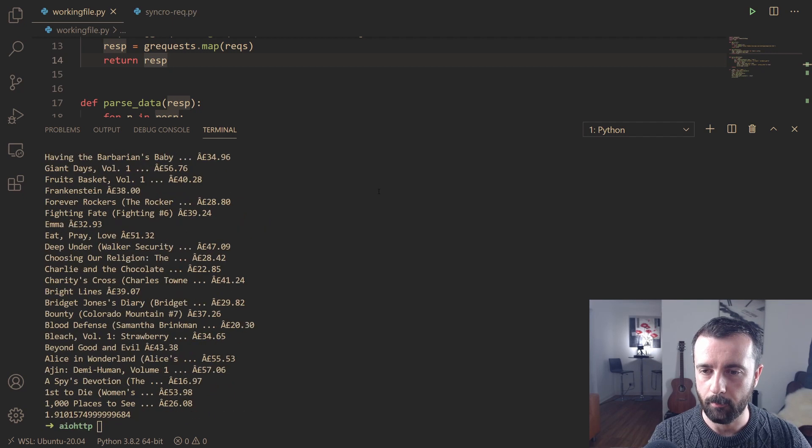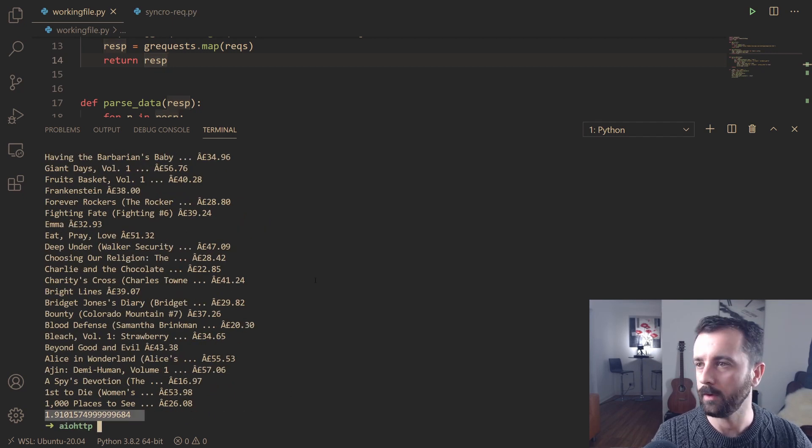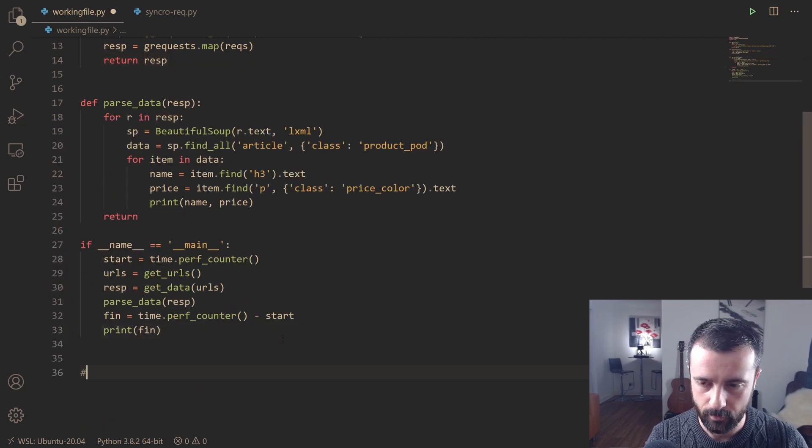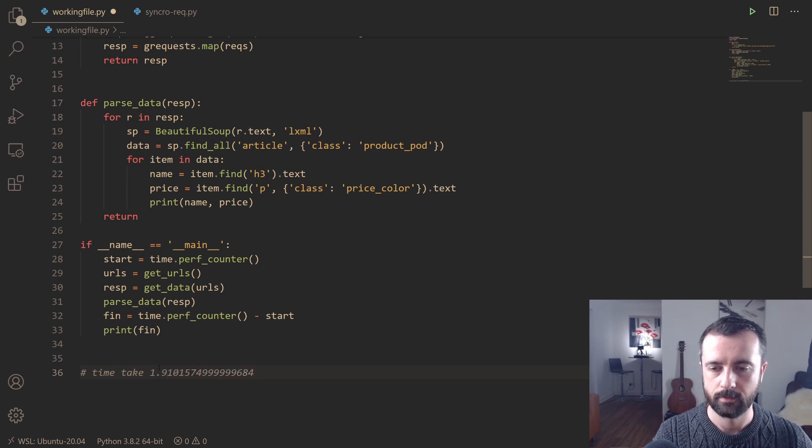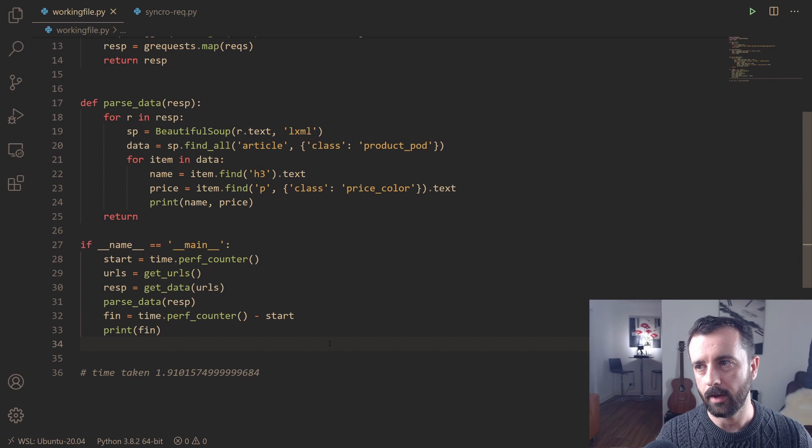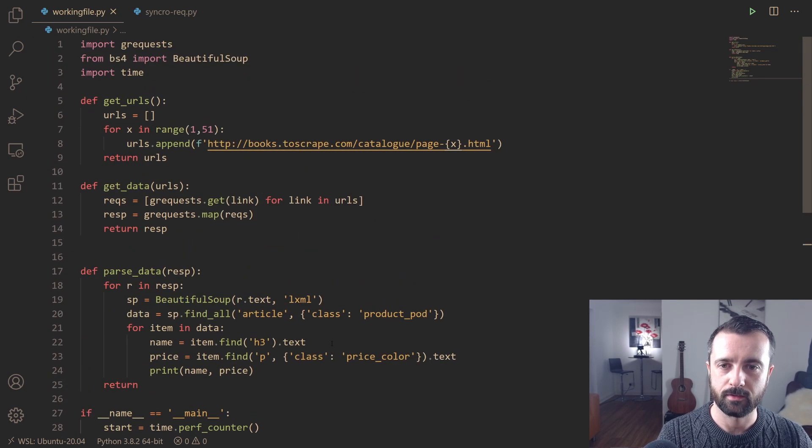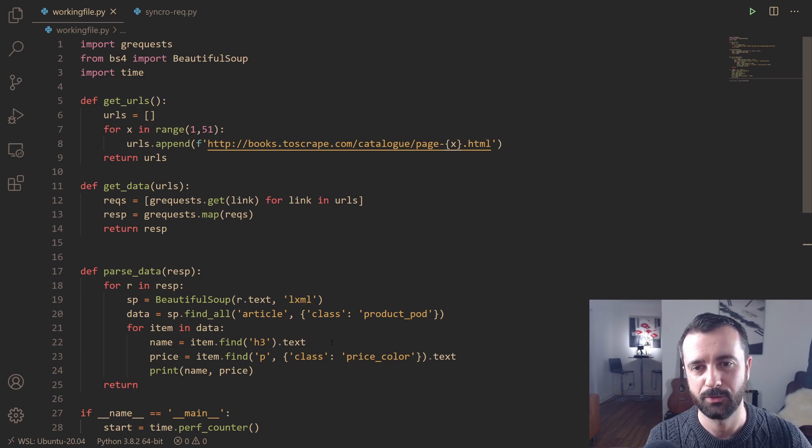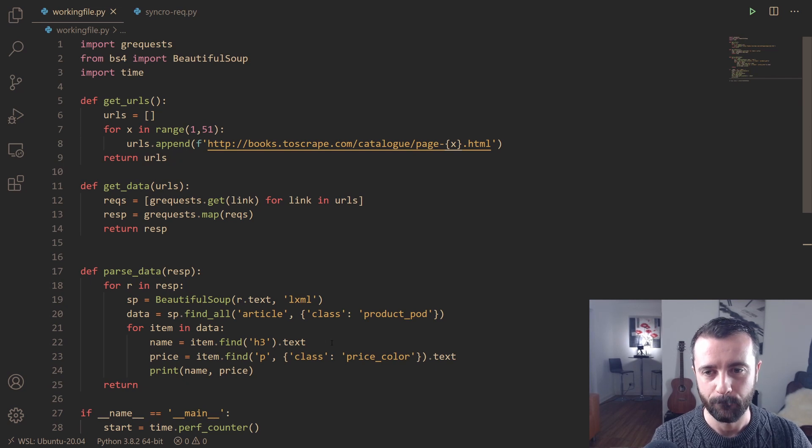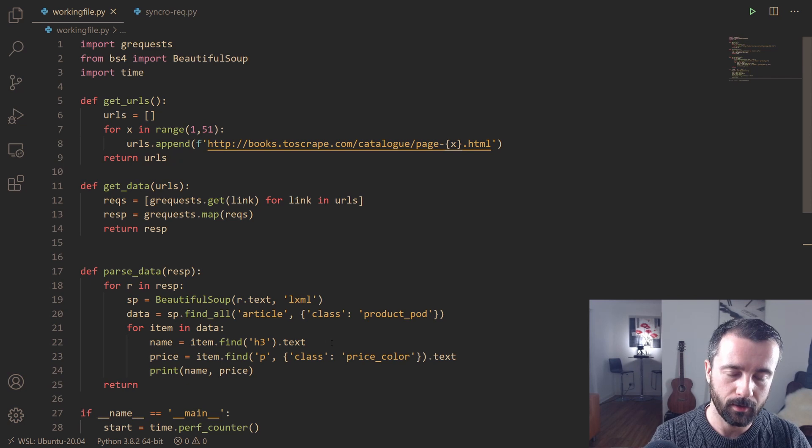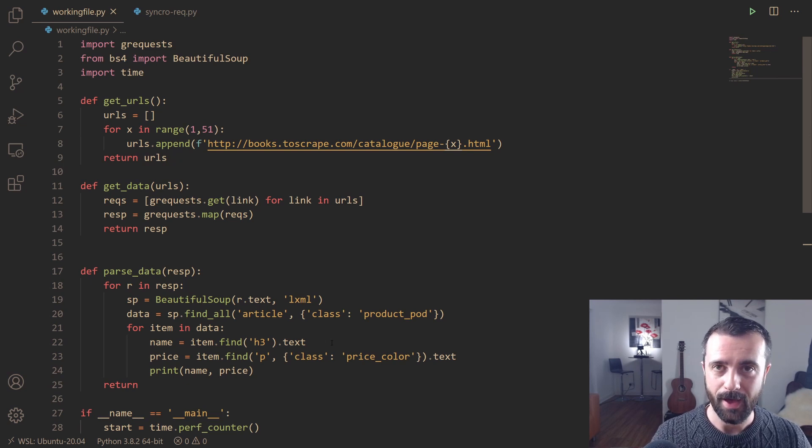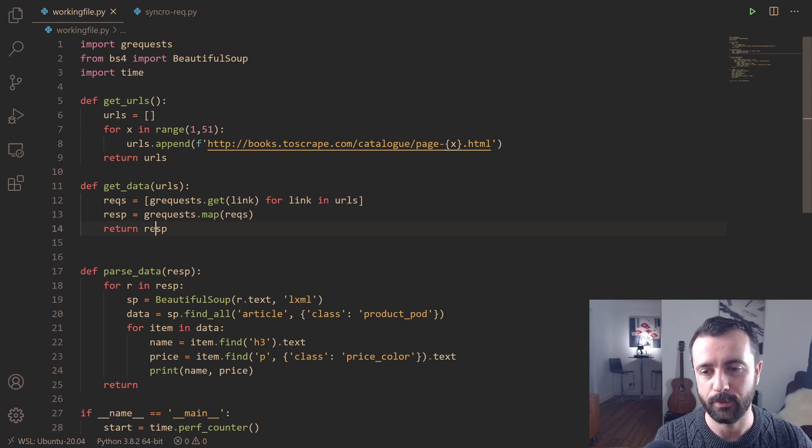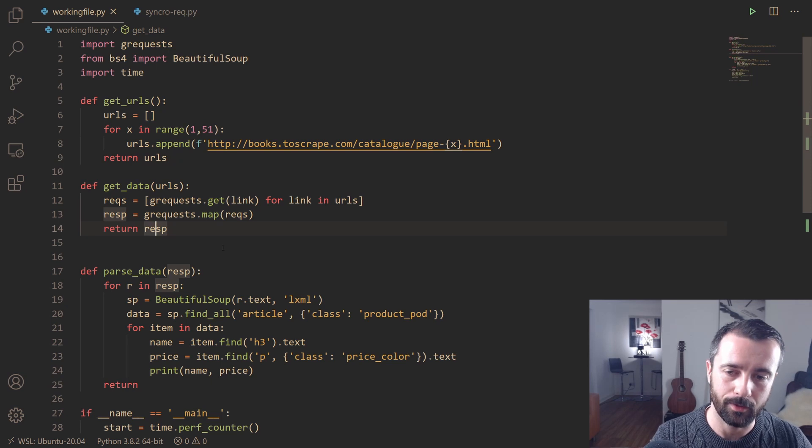It ran the whole thing in 1.91 seconds. Time taken 1.91 seconds, much, much faster. That's because this code here is basically dependent on the amount of time it takes to make the request to the server and wait for the response. But using async and in this case grequests, we can make a load of requests concurrently at the same time. When the response comes back for each one, we can store it in our response, return from our function, and then we can parse it all at the same time.